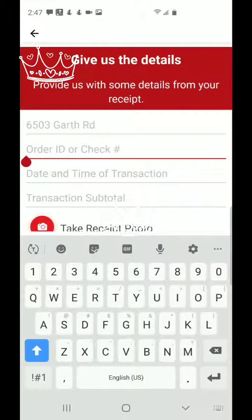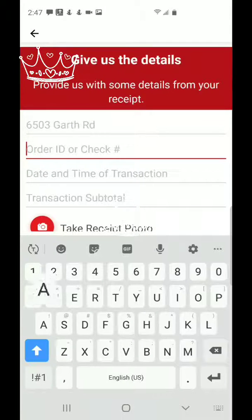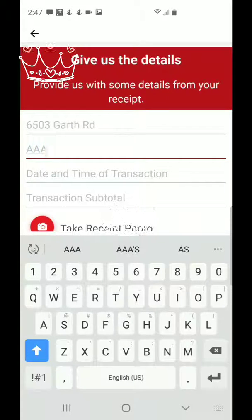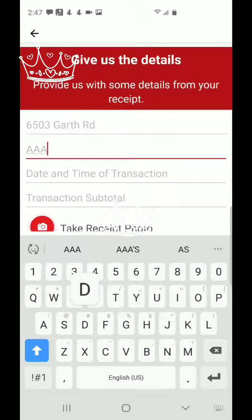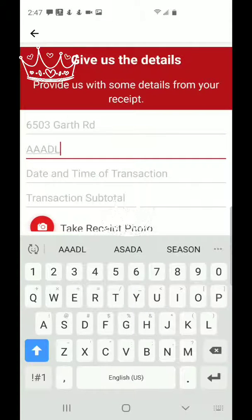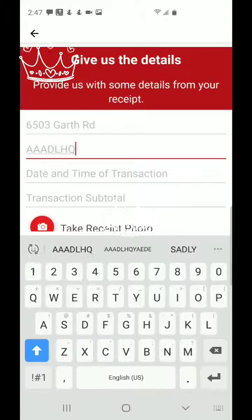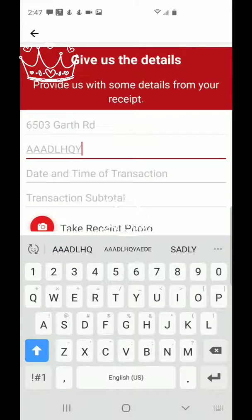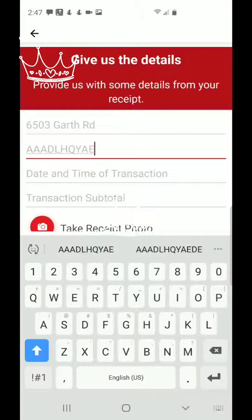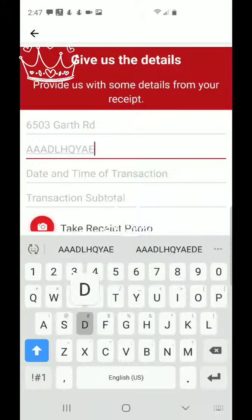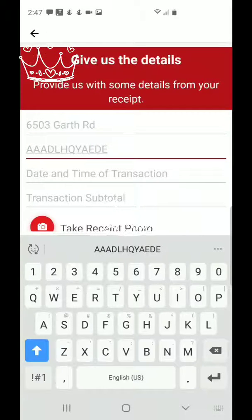You look for your order ID or check number, which is at the very bottom by the codes on your receipt. You click in your code there — it's at the bottom of the bar scanner on your receipt.